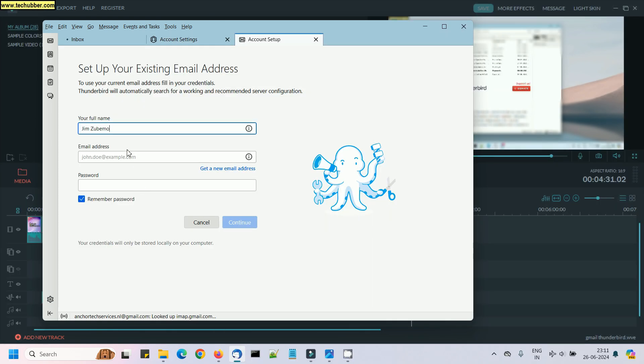After you've done this, you will see the same page where you have to enter your email address and your email password, and then the same process will continue. With this, you will be able to add another email address in Thunderbird.